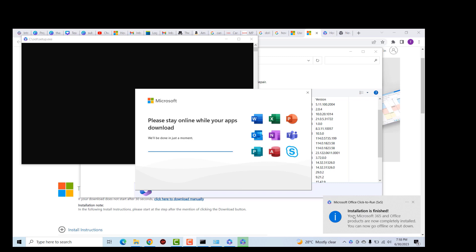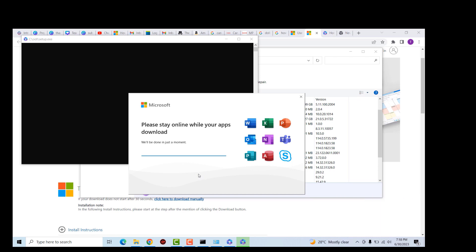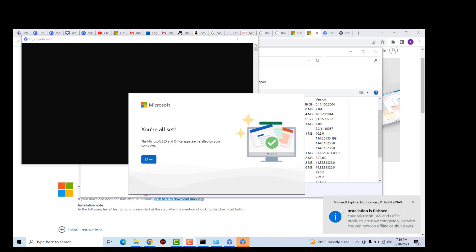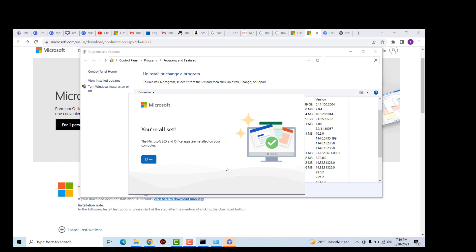The installation of the applications finished successfully and it's doing some background wrap-ups. Finally, the installation of Microsoft Office 365 applications has completed successfully.